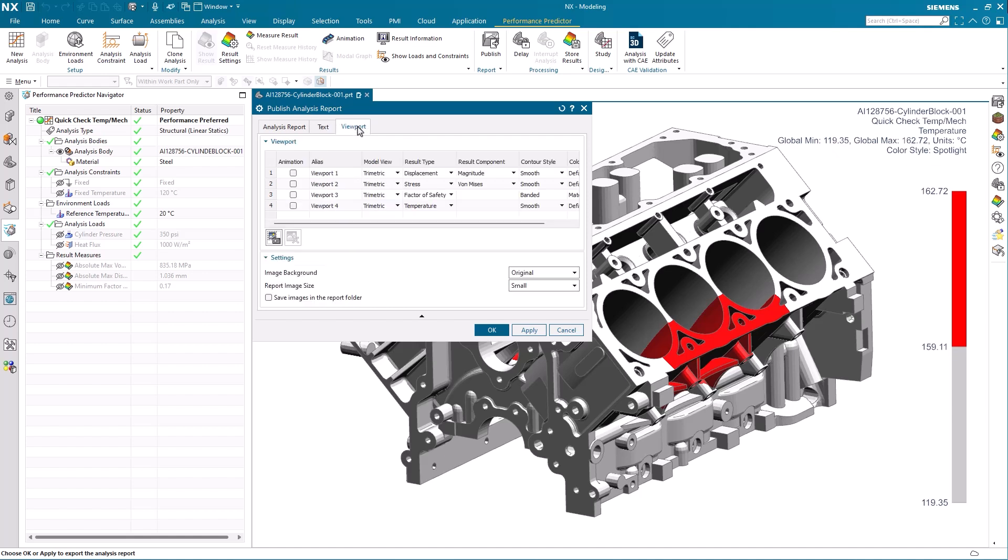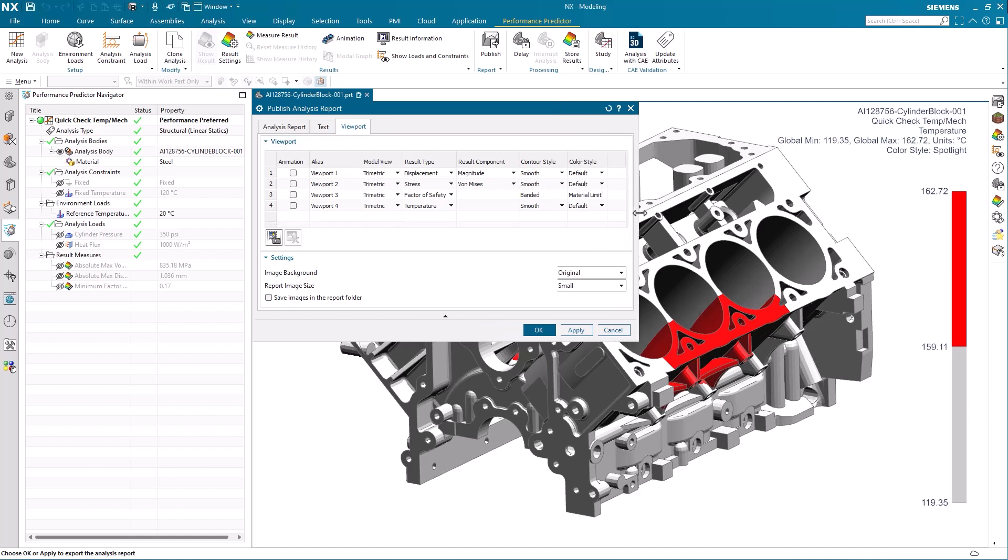The third tab, viewport, lets you tailor how you want the results presented. Here for example we want to replicate the analyze we have on the screen. So we modify the fourth row where we have the temperature result represented.